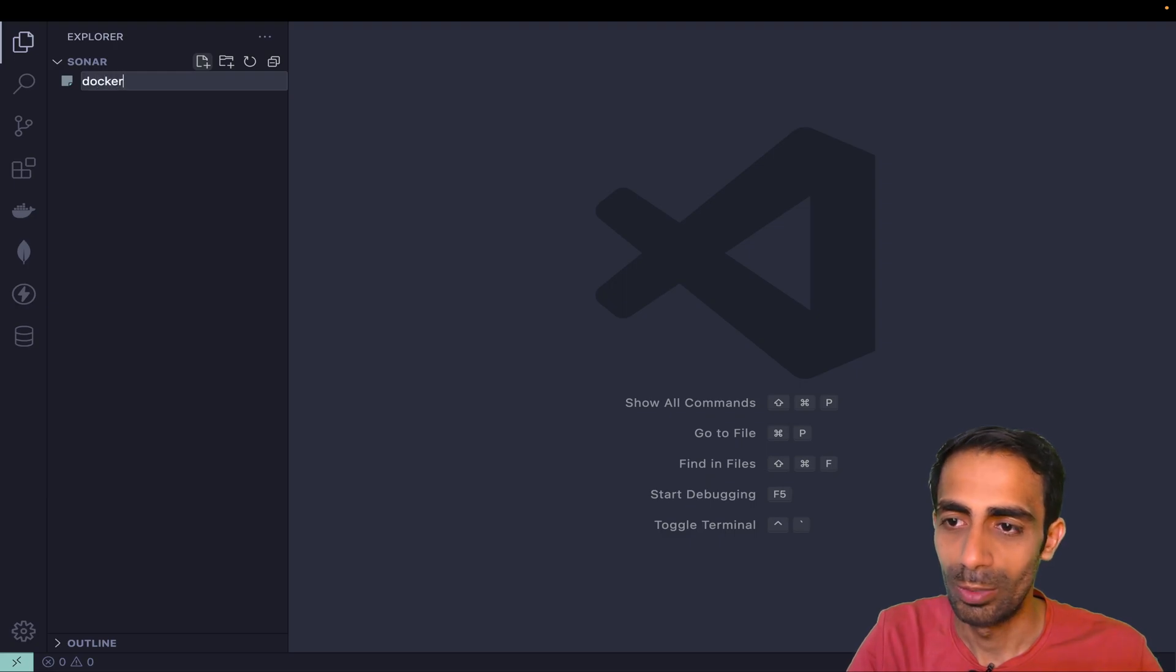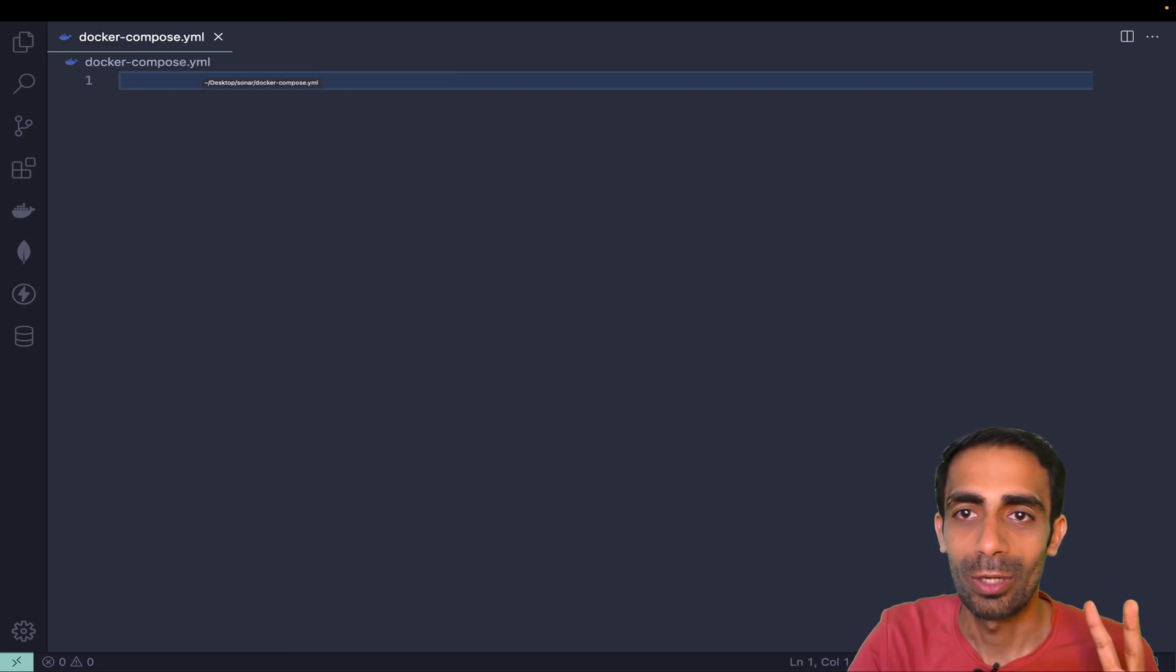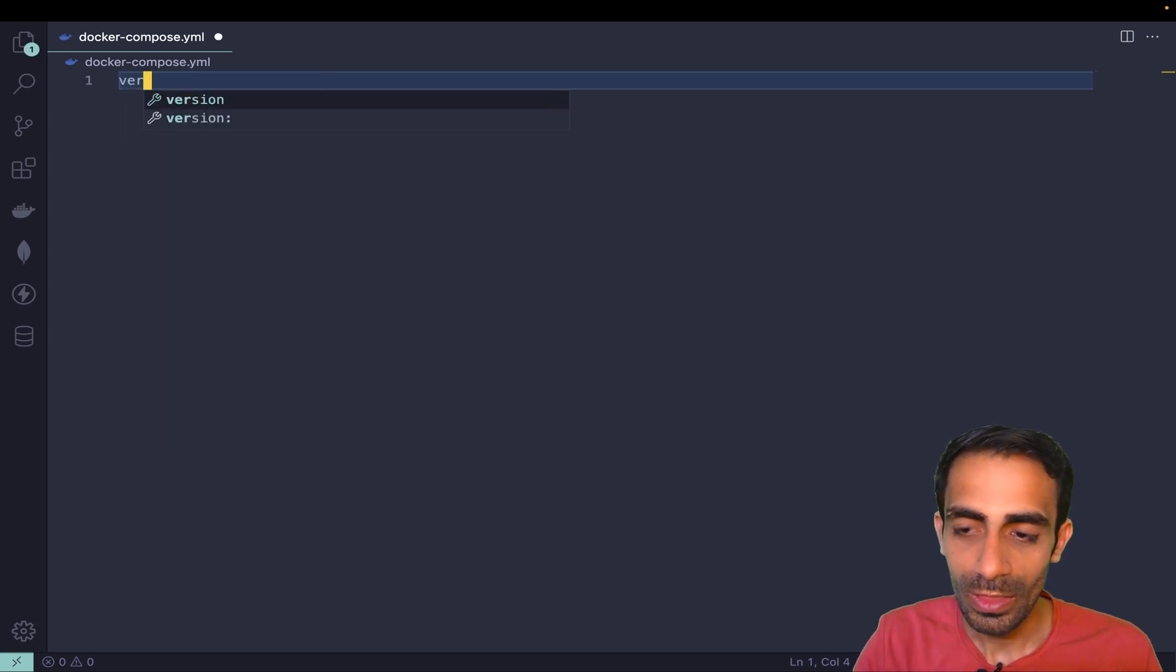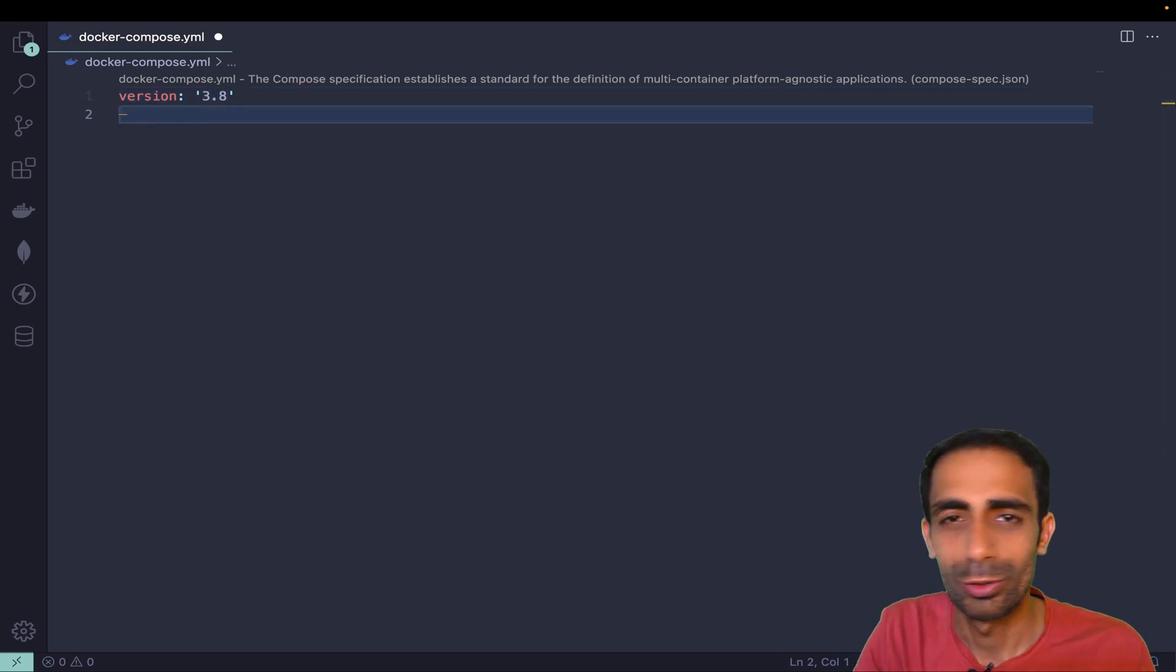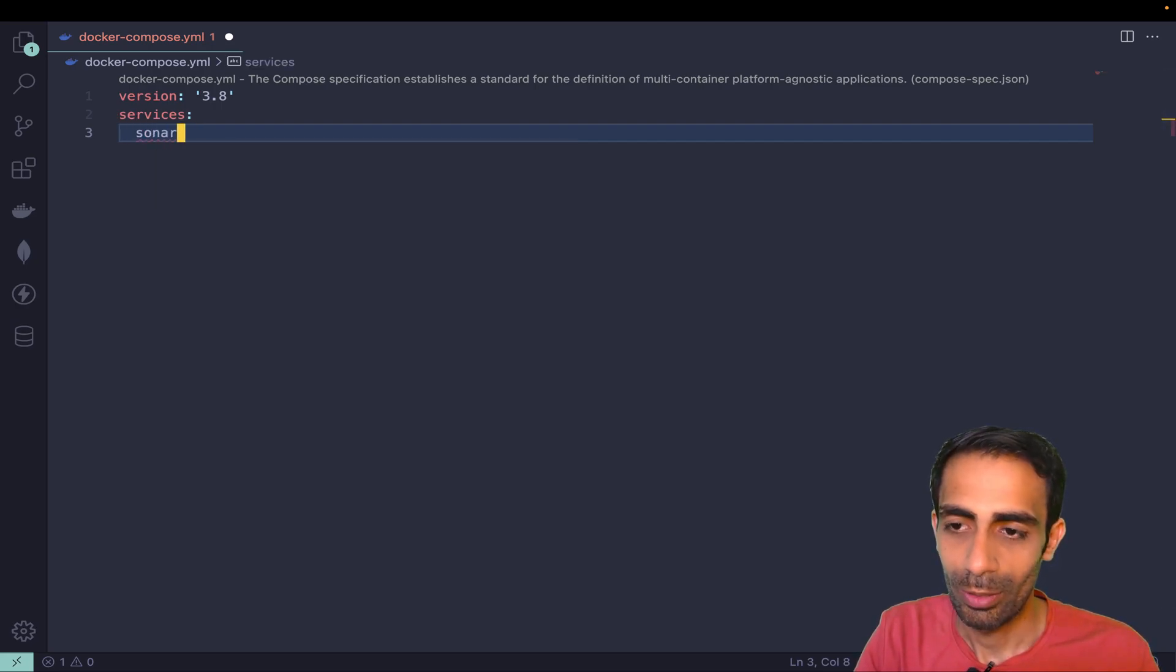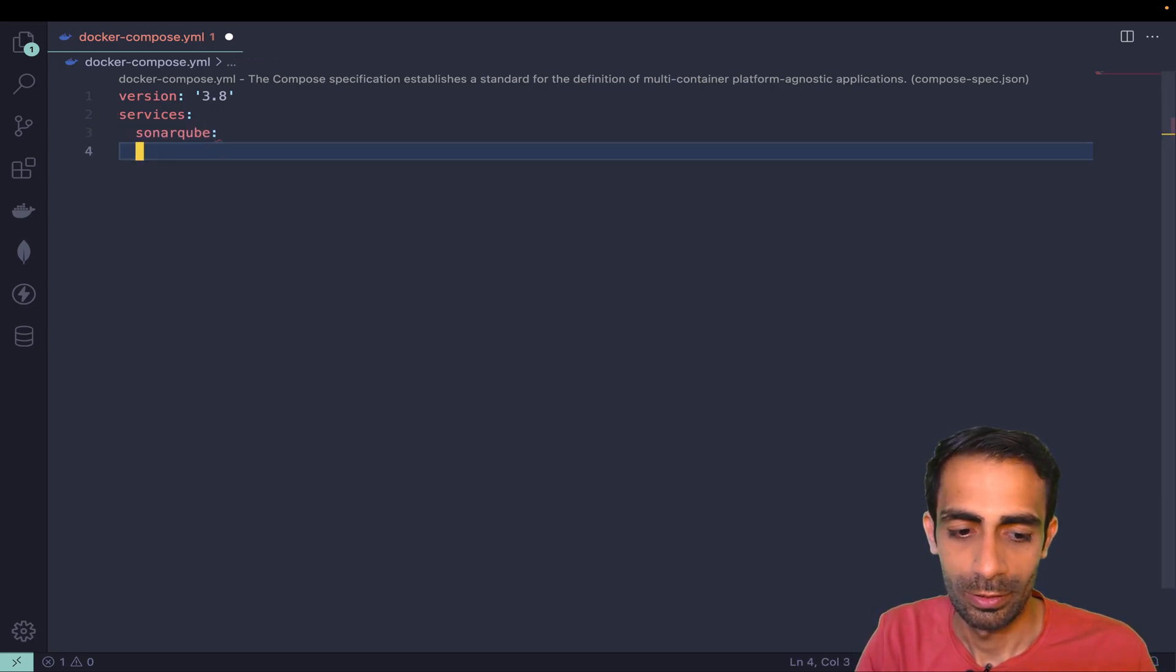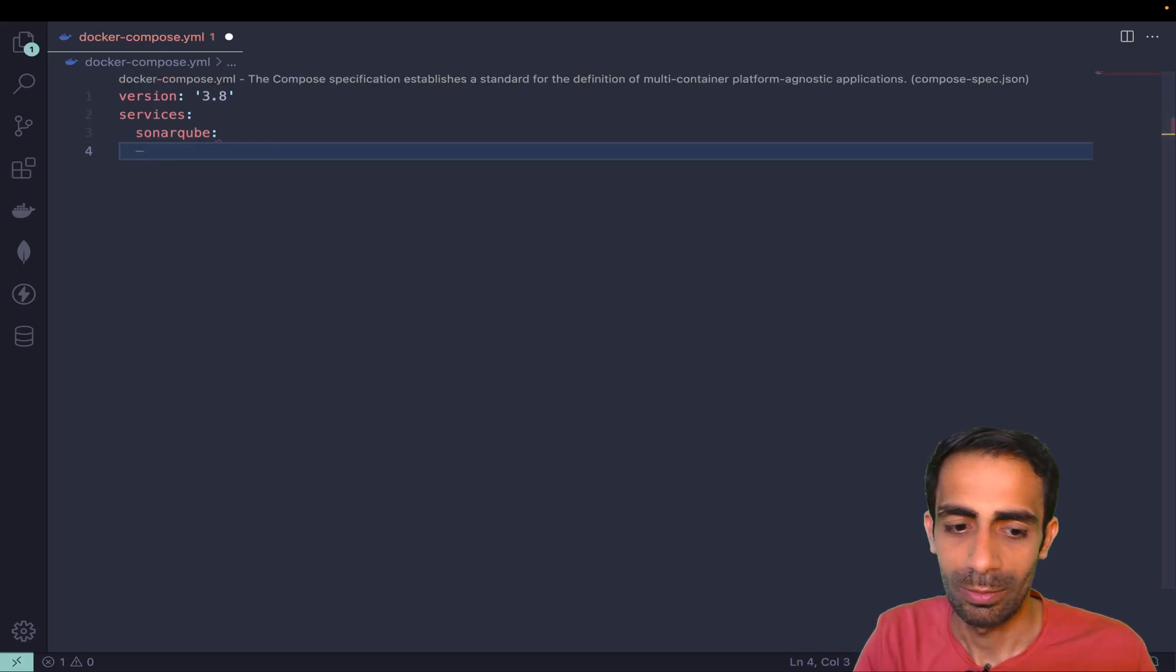I'm going to write a YAML code to create two containers: one for PostgreSQL, one for SonarQube to persist the data. The version I generally choose to work with is 3.8 because I'm familiar with it. Services that I'm going to use is SonarQube first one. Let me save this and reload the window.